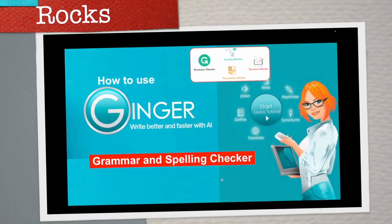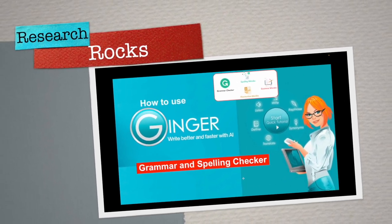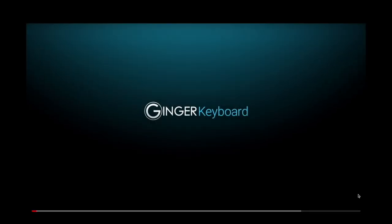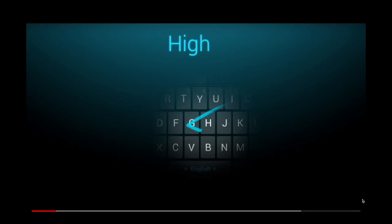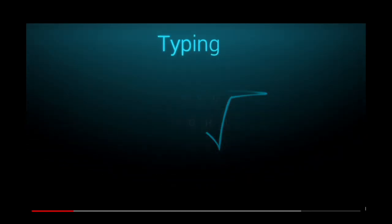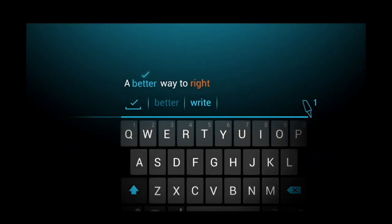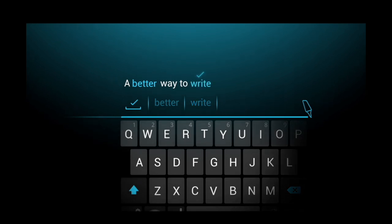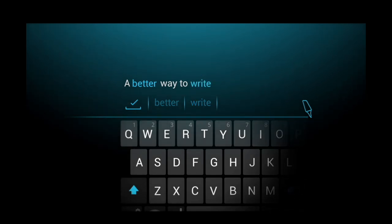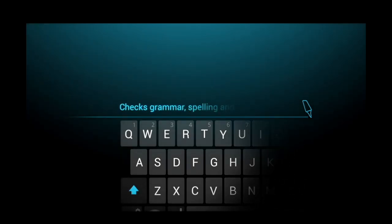Welcome to Research Rocks. In this video, we will see how to use Ginger Grammar to write better and faster with artificial intelligence. On this platform, you can check your grammar and spelling, including spelling mistakes and grammar mistakes.